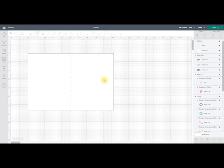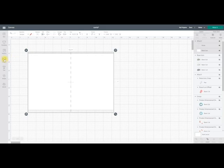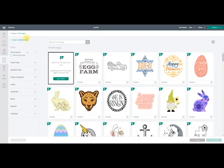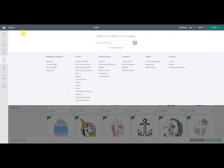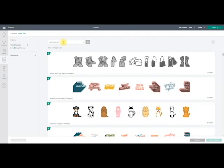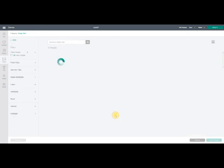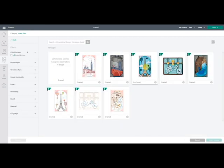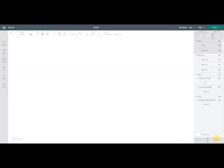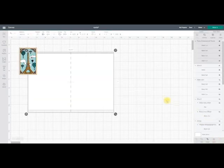So I'm in design space and I've just got a card blank here. I'm going to go back into images and come up to all images, category and image sets. I'm just going to search for the word dimensional and come into dimensional scenes, European destinations, and I'm just going to select this one here and insert that to canvas.